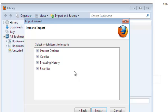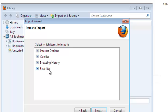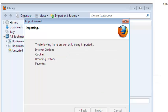Then I'll select what I want to import from Internet Explorer. I can import Internet options, cookies, browsing history and favorites. Favorites is the bookmarks that you want to import from Internet Explorer. So I'll click next.